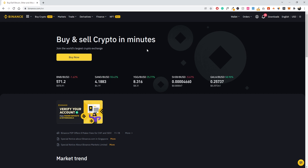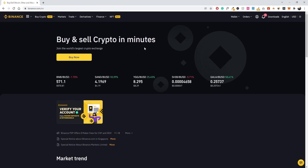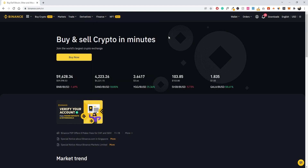Once you have your account up and running and you're logged in, you can see there are a bunch of different options here on Binance. Because this is a beginner friendly tutorial, we're not going to go too much in depth or look at some of the more advanced trading tools. Things like derivatives — sure, you can use them — but I don't recommend it if you're a beginner. What we're really trying to do here is just cover the basics.